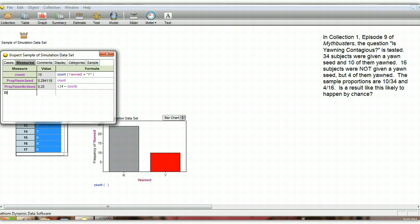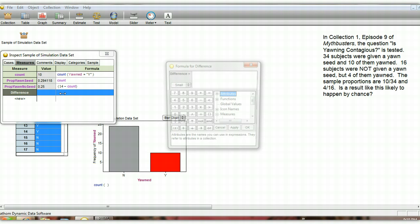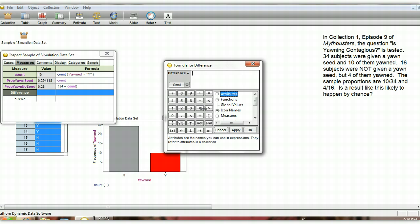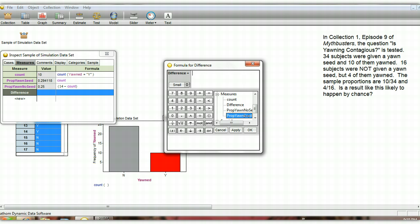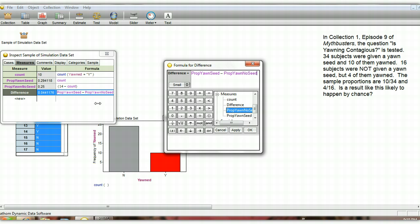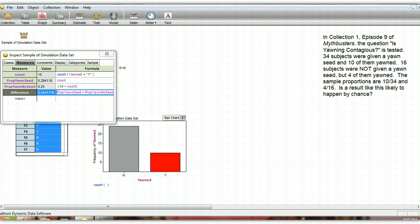And now we're going to calculate the difference in the two proportions here. So we'll use the measures. The yawn seed group minus the proportion from the no-yawn seed group. So that's a difference of about 4.4%, which I mentioned earlier. So that looks good.